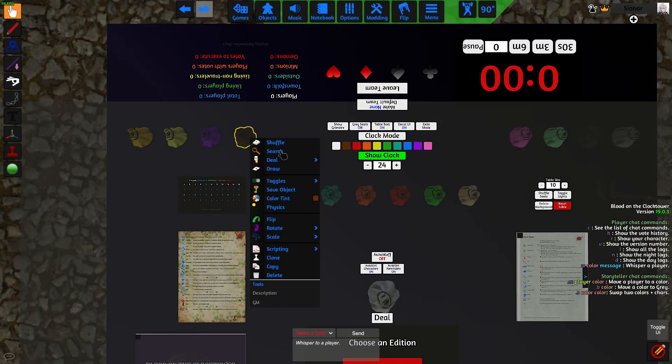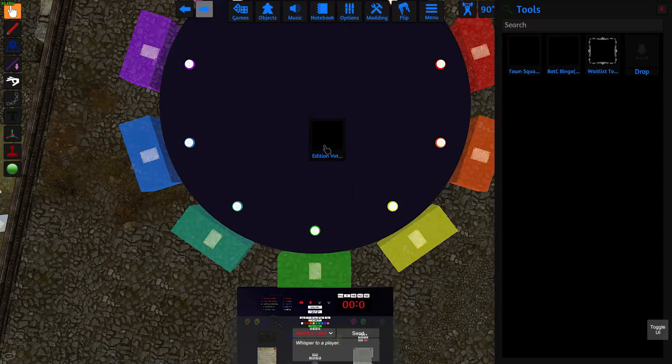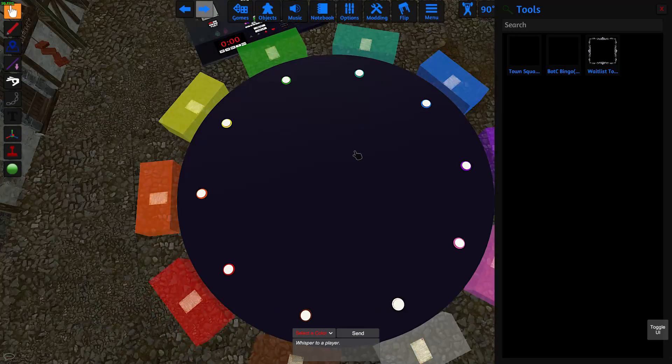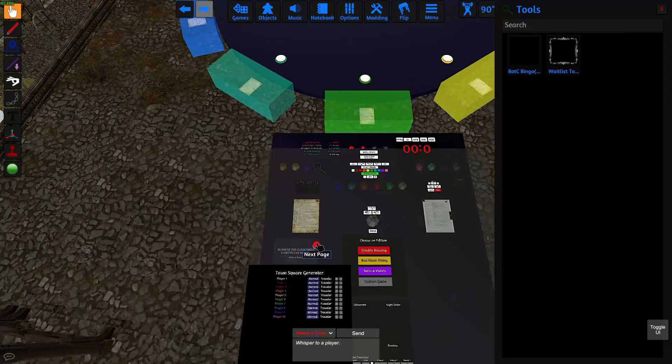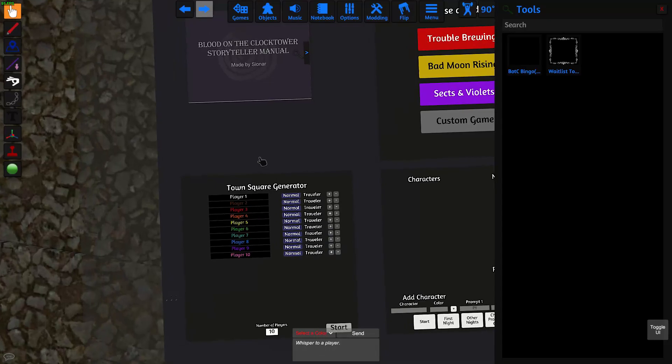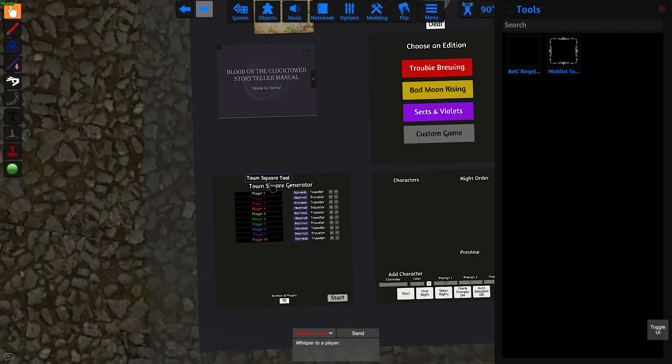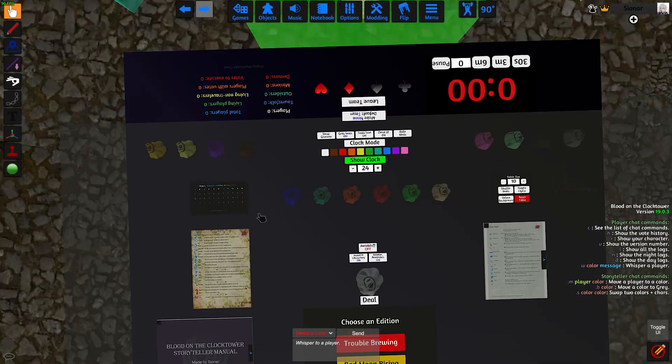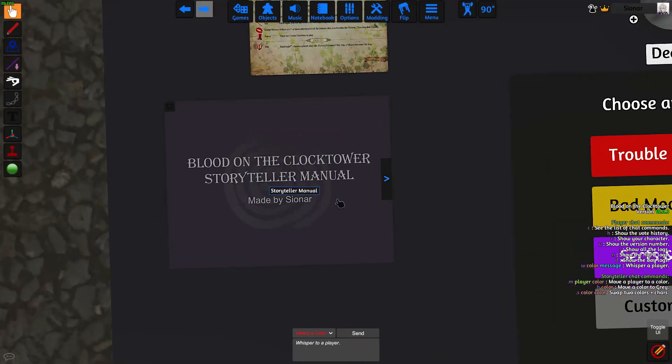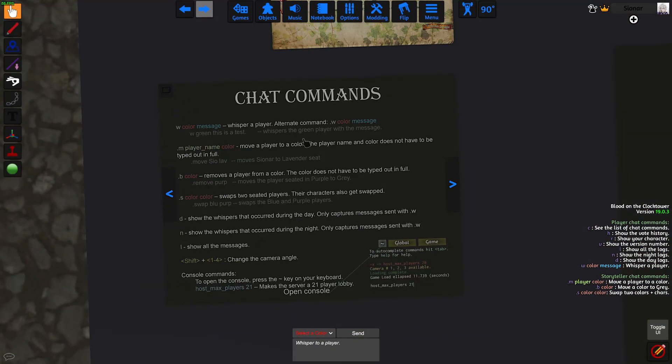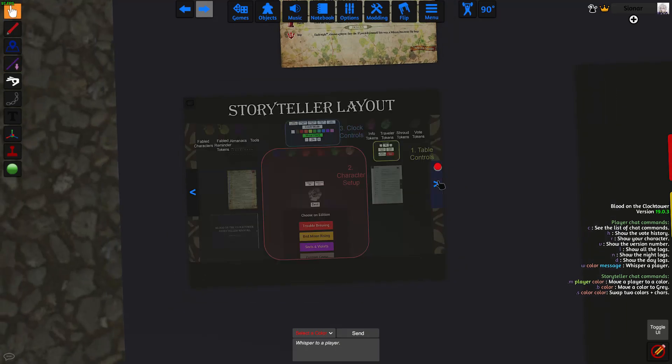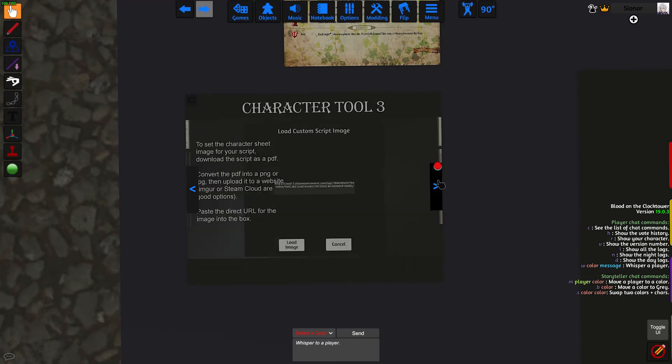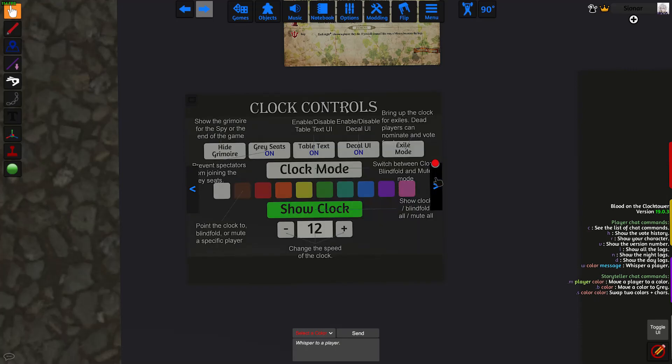In this bag, we have tools. The first tool is for edition voting for players to vote on which edition they want to play. The second tool is for generating a town square for people who want to play outside. This Storyteller manual here contains helpful advice on how to set up a game and various commands that you can use to run the game. If you have any questions, I recommend that you look through the Storyteller manual first because it's pretty comprehensive.